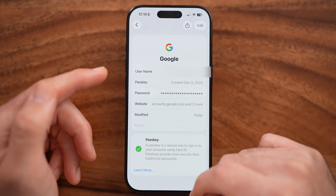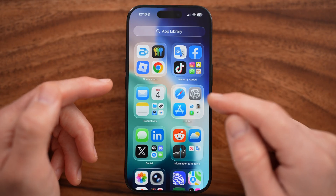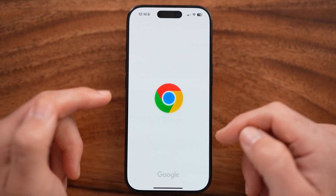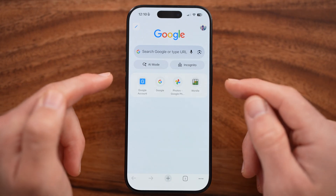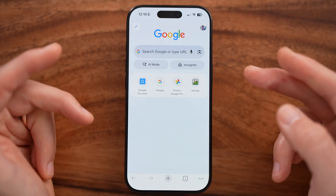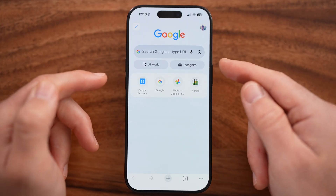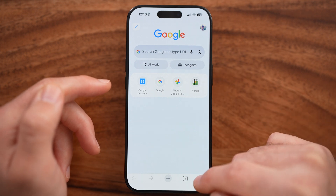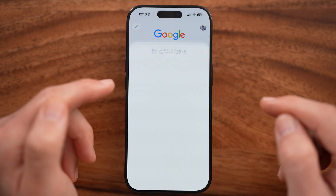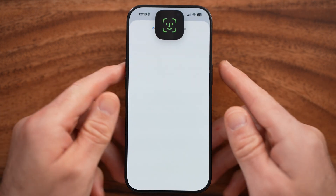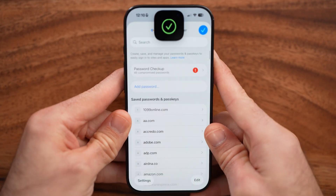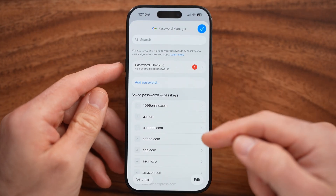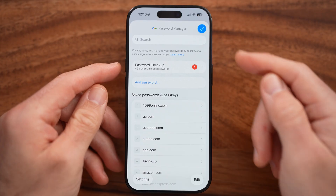If you don't see it there or you don't have that app on your device, you can always open up Google Chrome. There are a couple of different ways we can get to your passwords from here. You can tap on the three dots at the bottom right and tap on Password Manager, which will allow you to see all your passwords. Again, just search and open up your Google password.